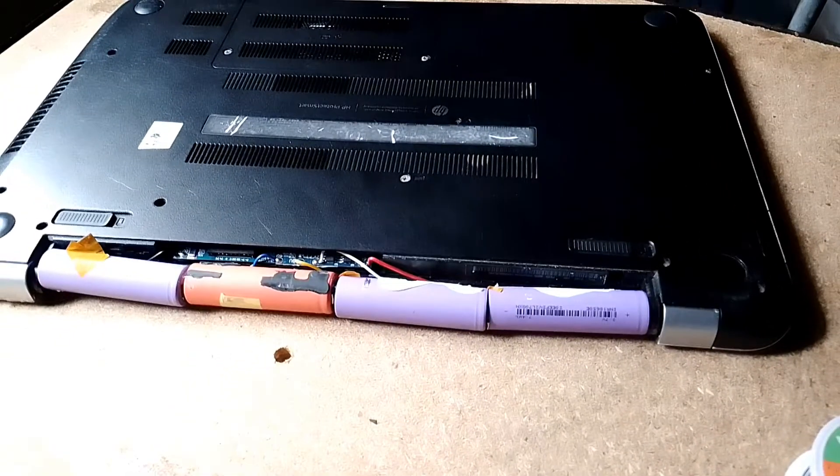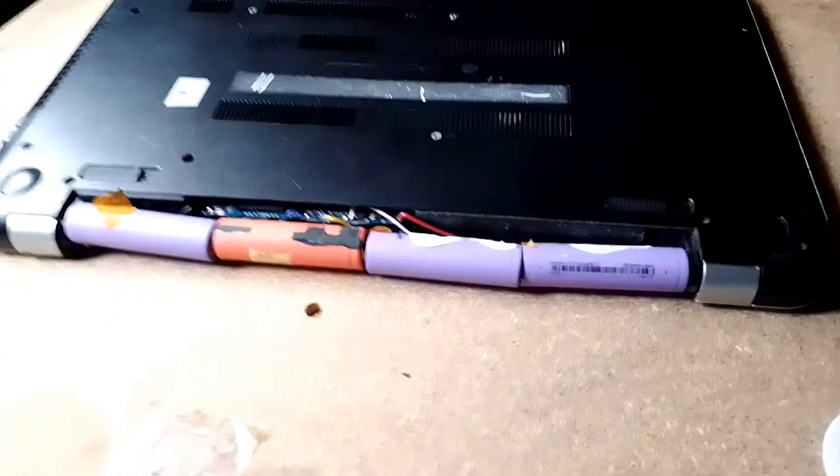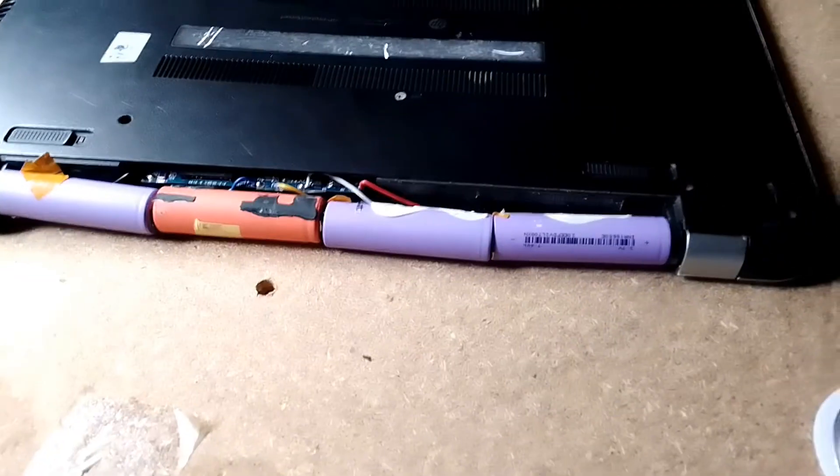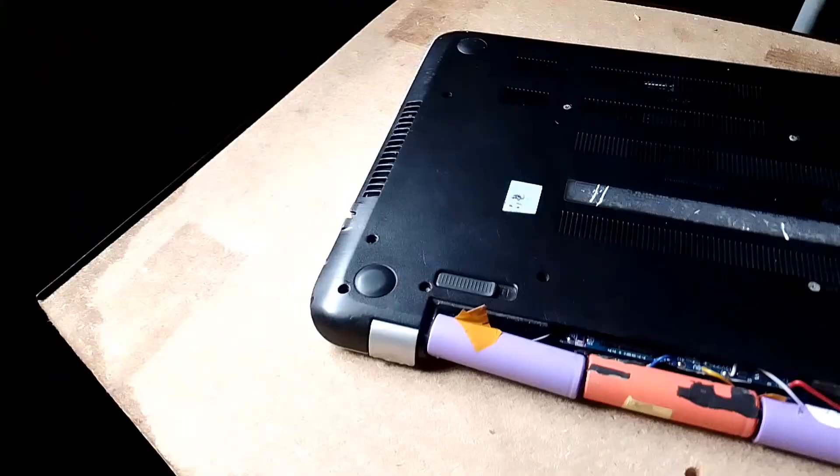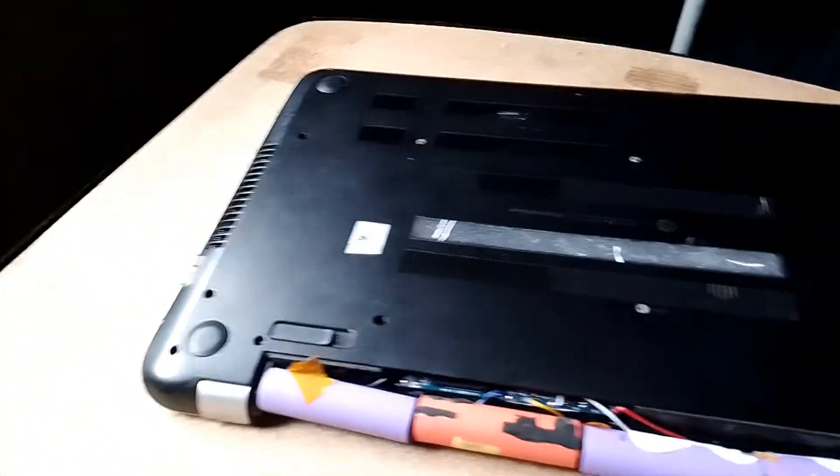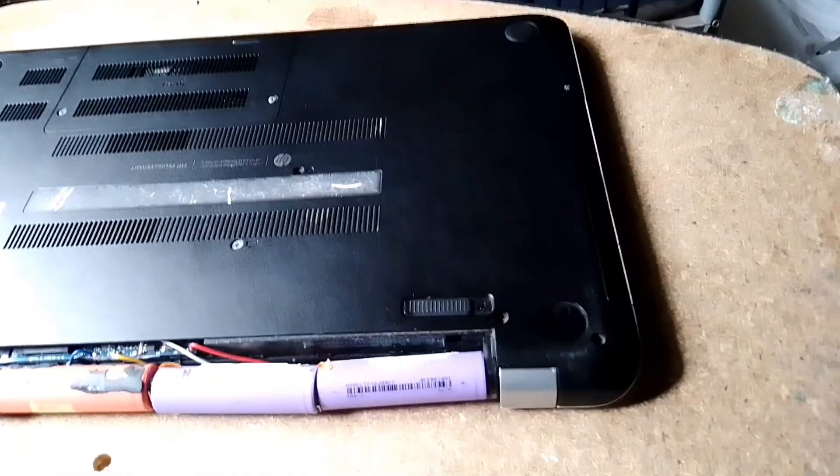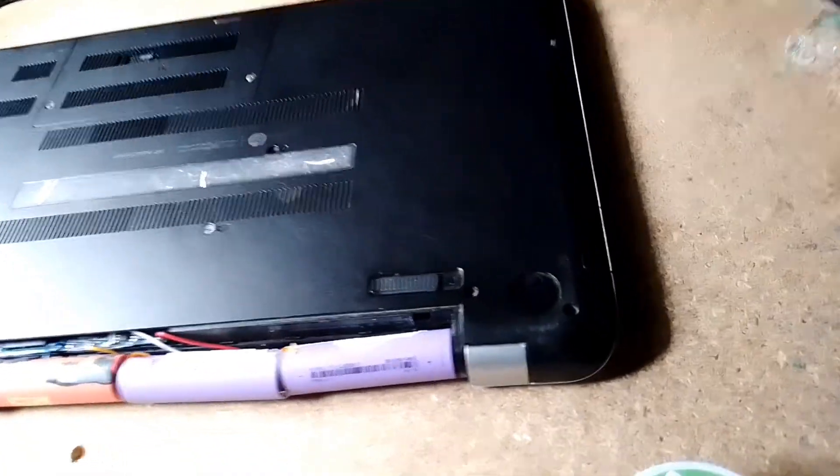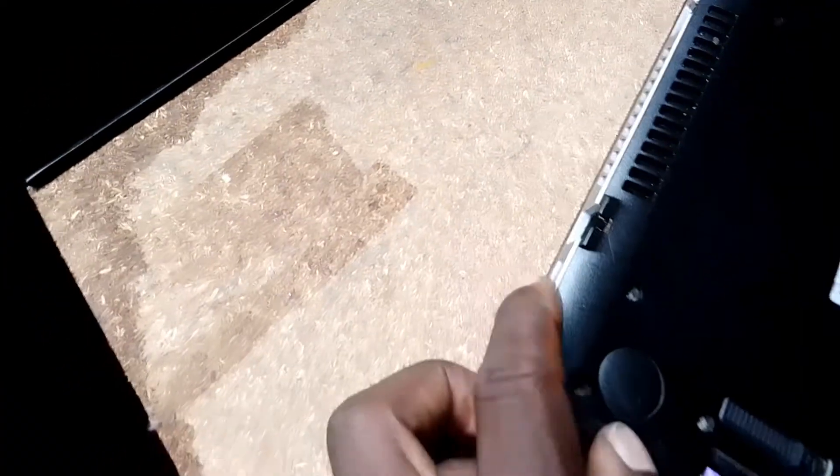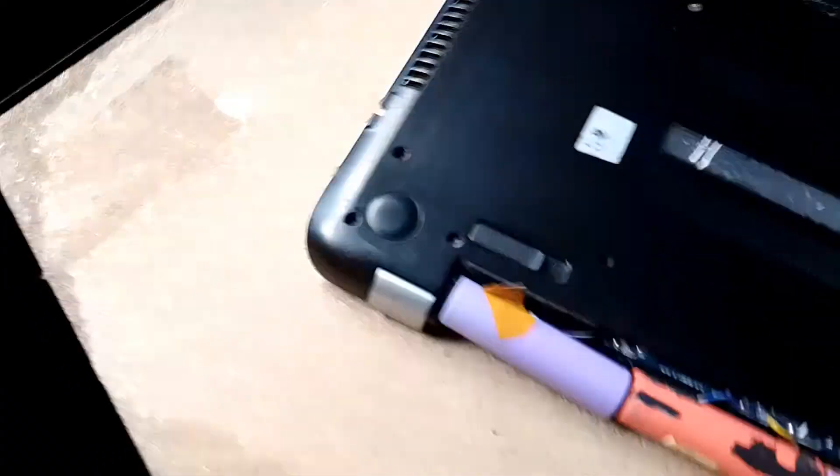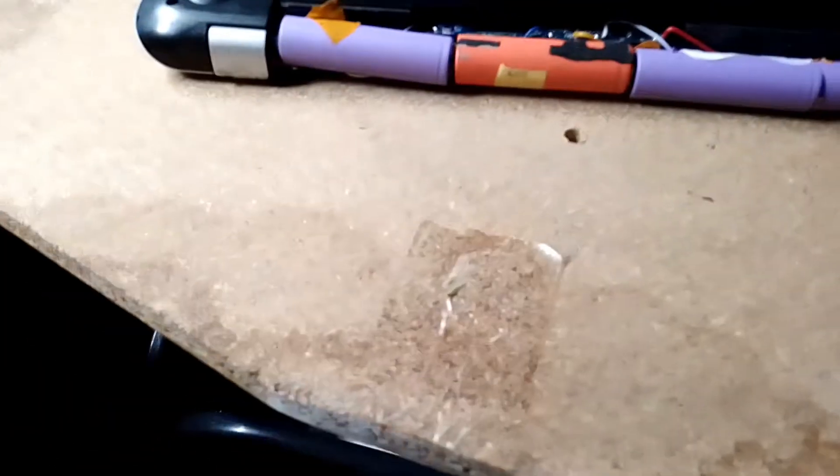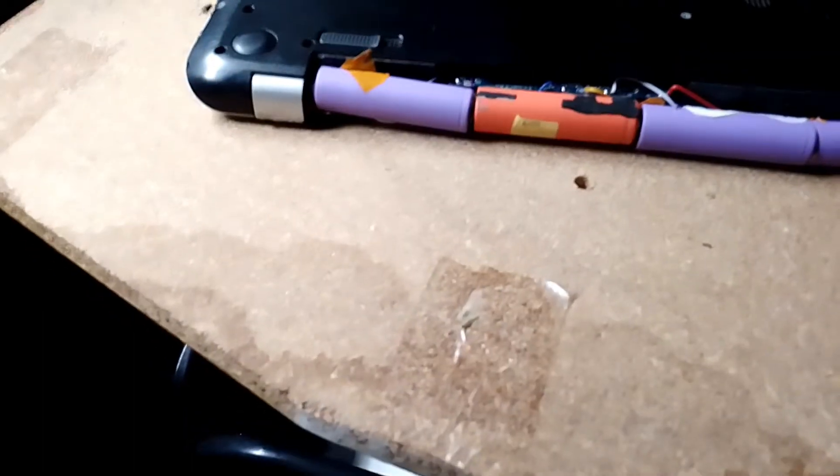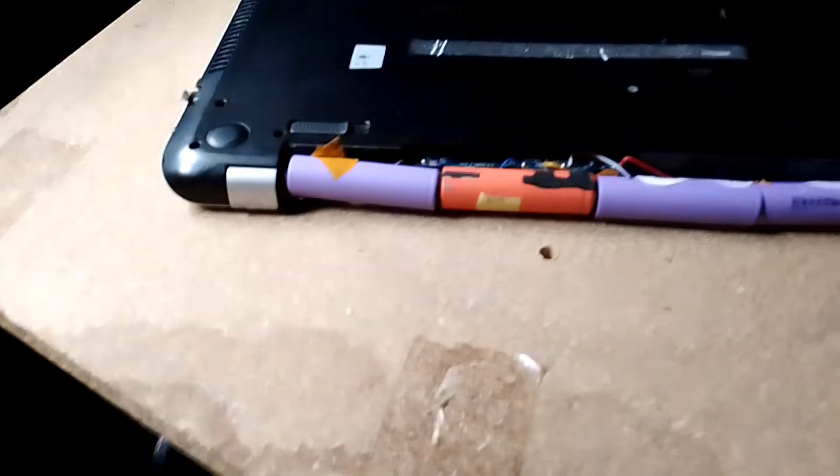It's better before I put everything together to find out it's really working. As you can see, my laptop is not connected to any power source. We charge from this point. Let me try to turn it on.